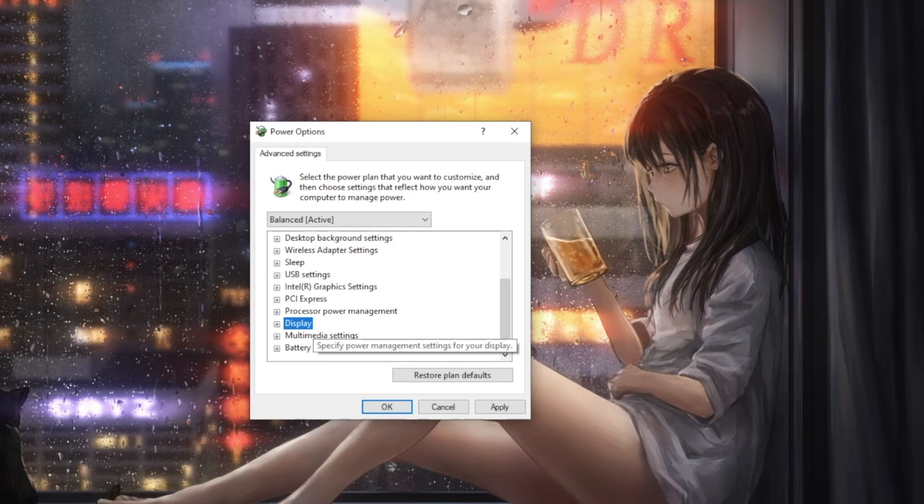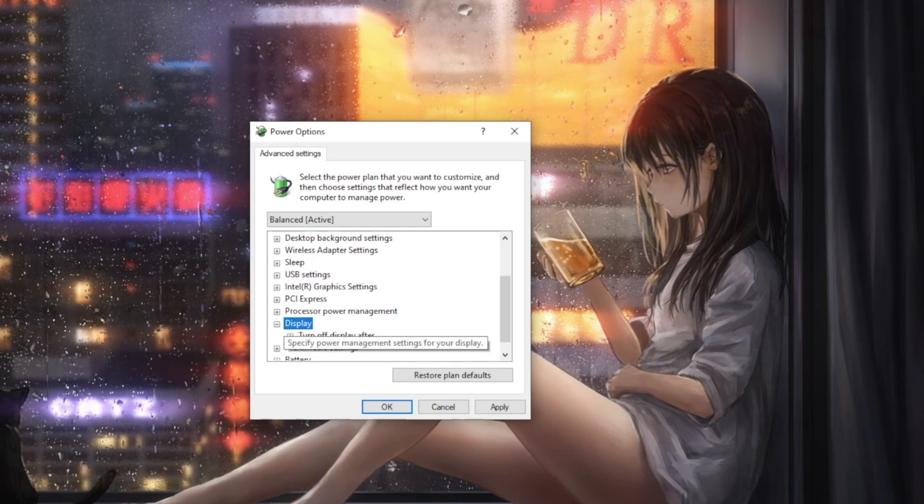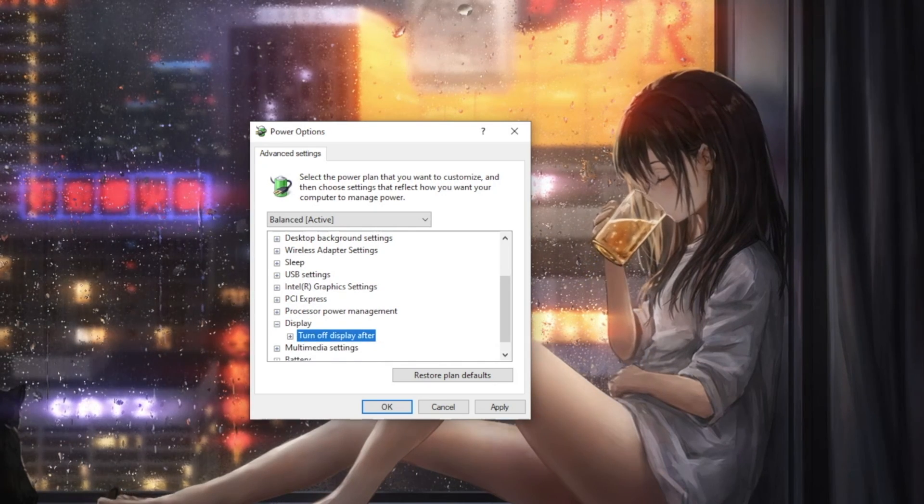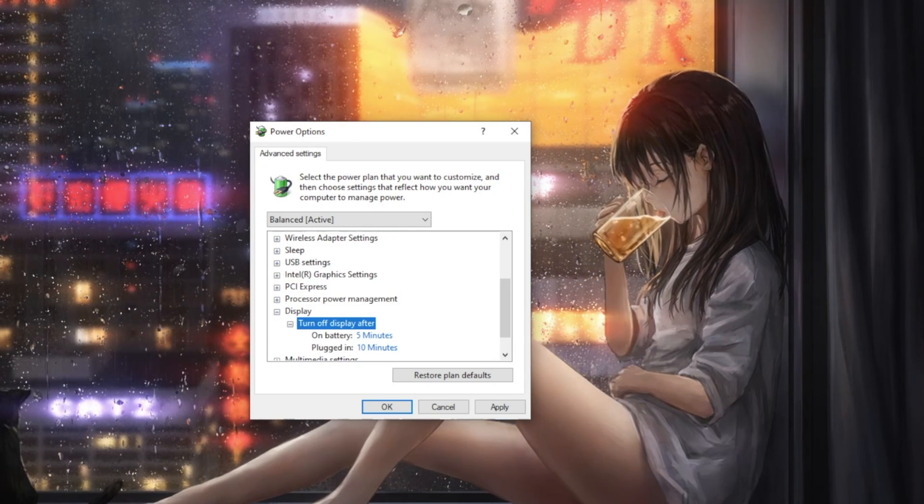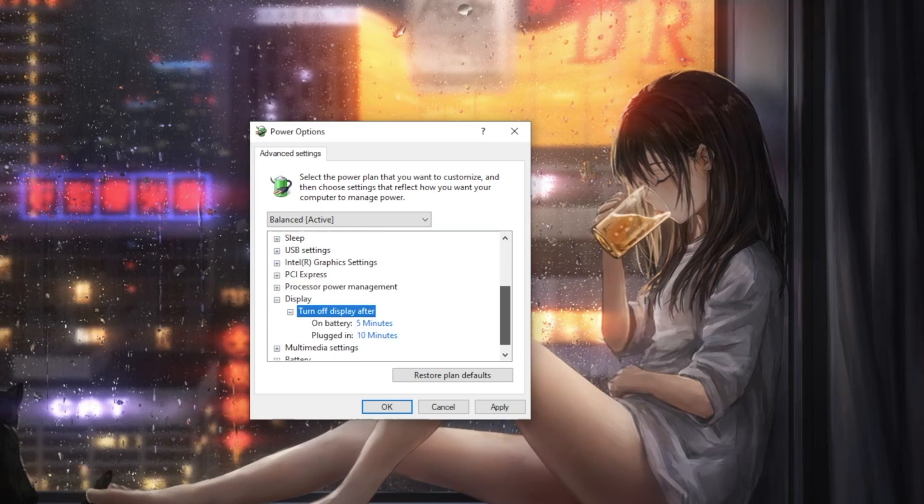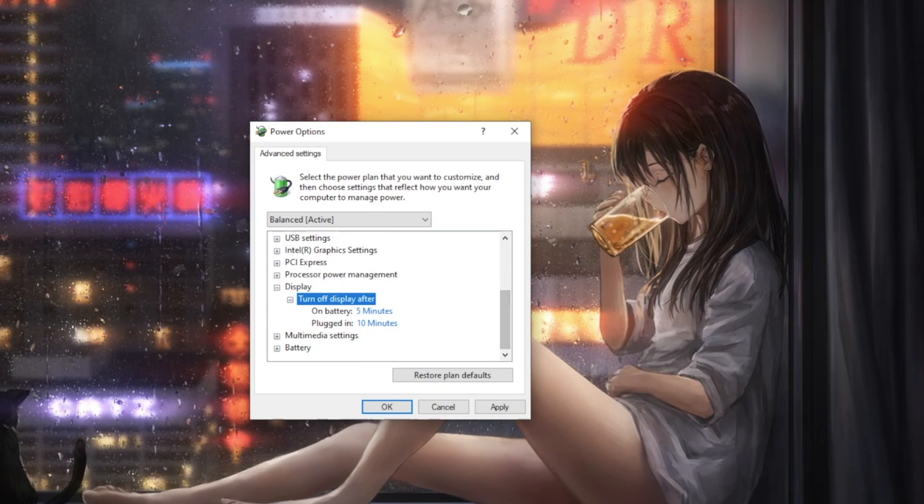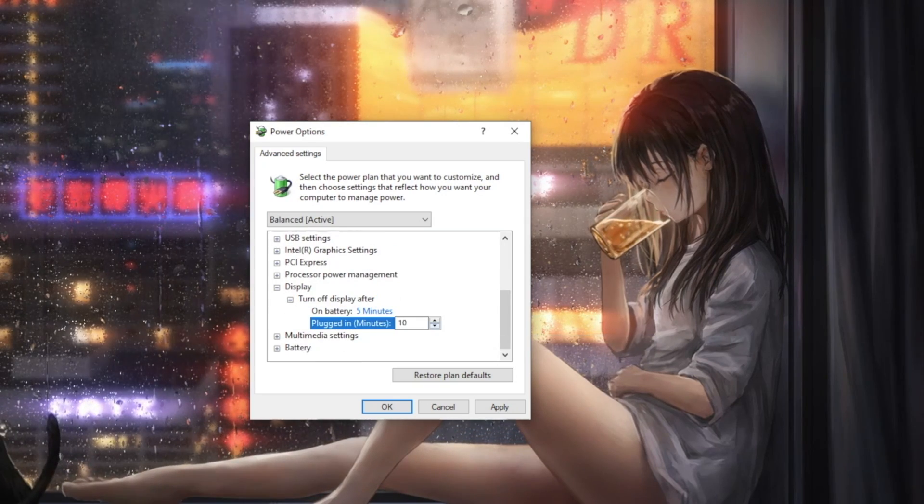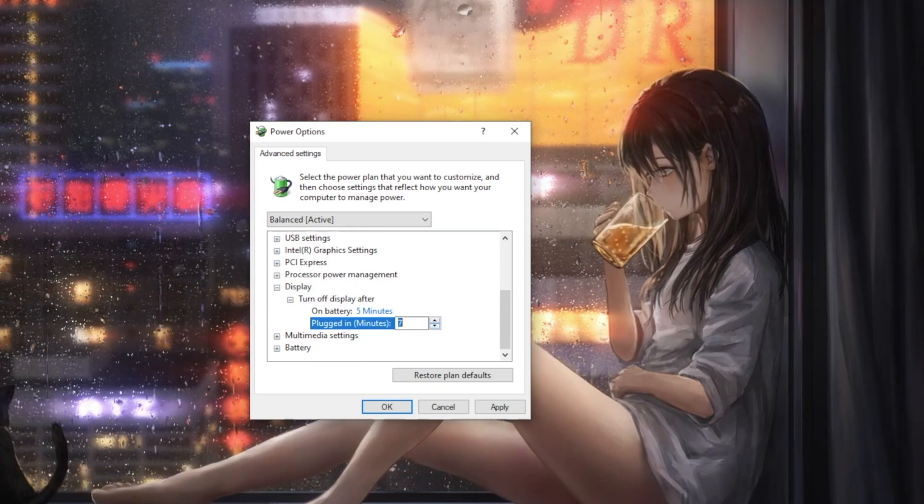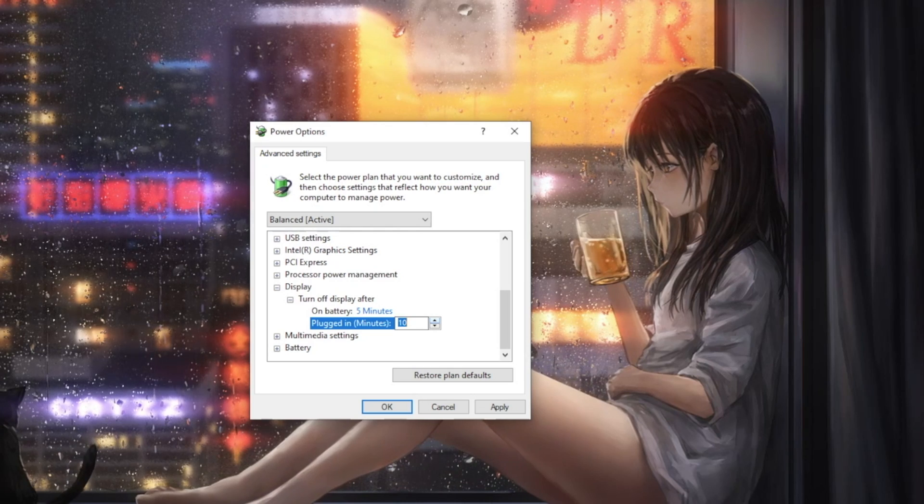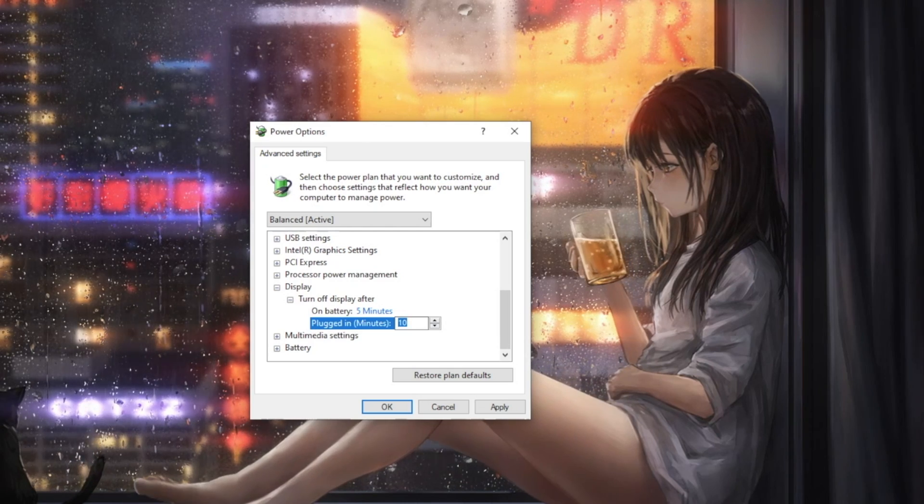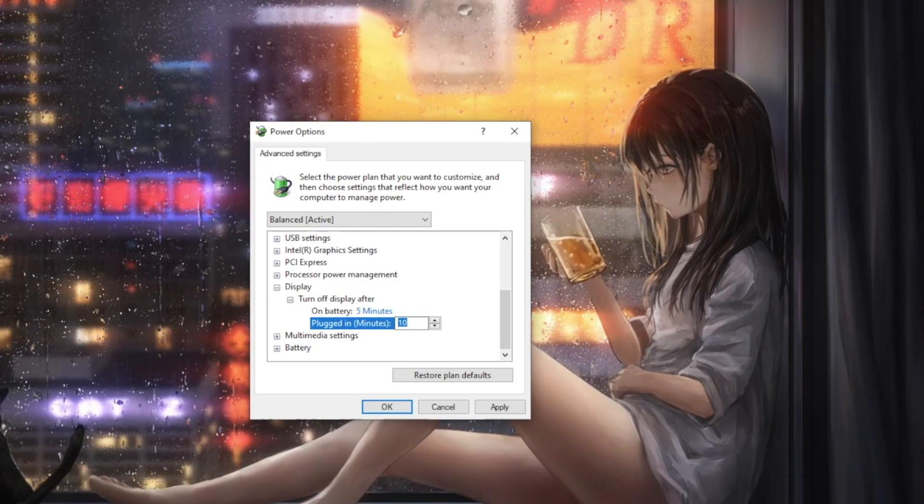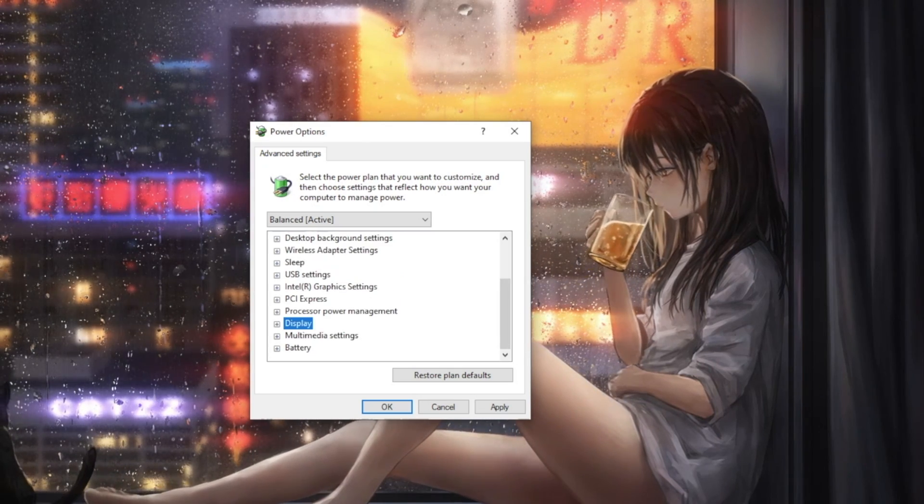Moving to Display and Expanding, we see Turn Off Display After. This setting controls the number of minutes Windows waits before turning off the display. If you're worried about saving your screen, this is a better option than using a screensaver.